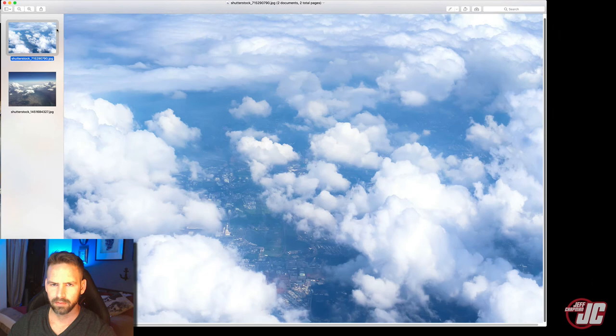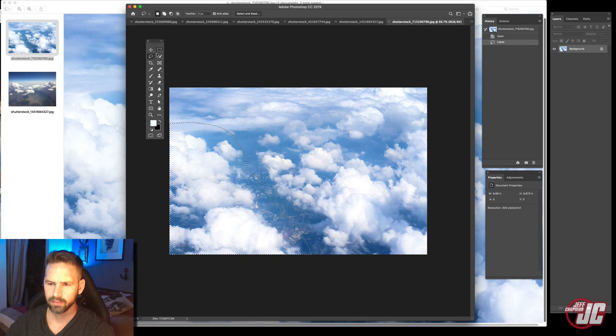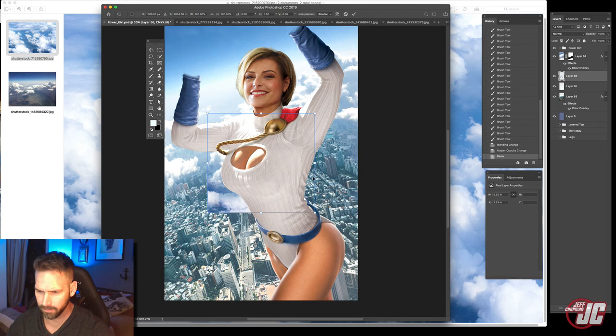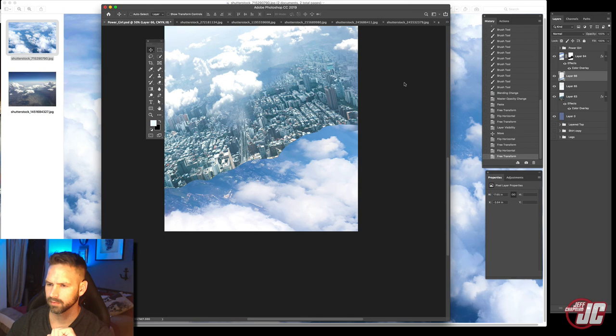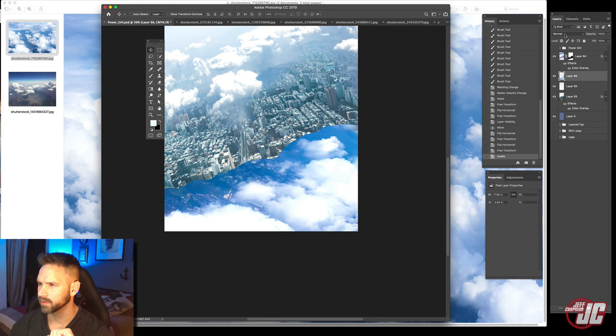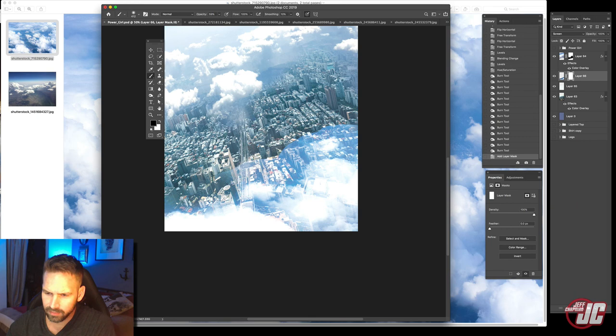Let's take these clouds here. Do a very, very rough selection right about there. Copy that. Paste those in. Let's turn off Power Girl again for now. Let's lighten those up a little bit. Let's see. Let me put those on screen. And let's put a mask on that and fade that out.